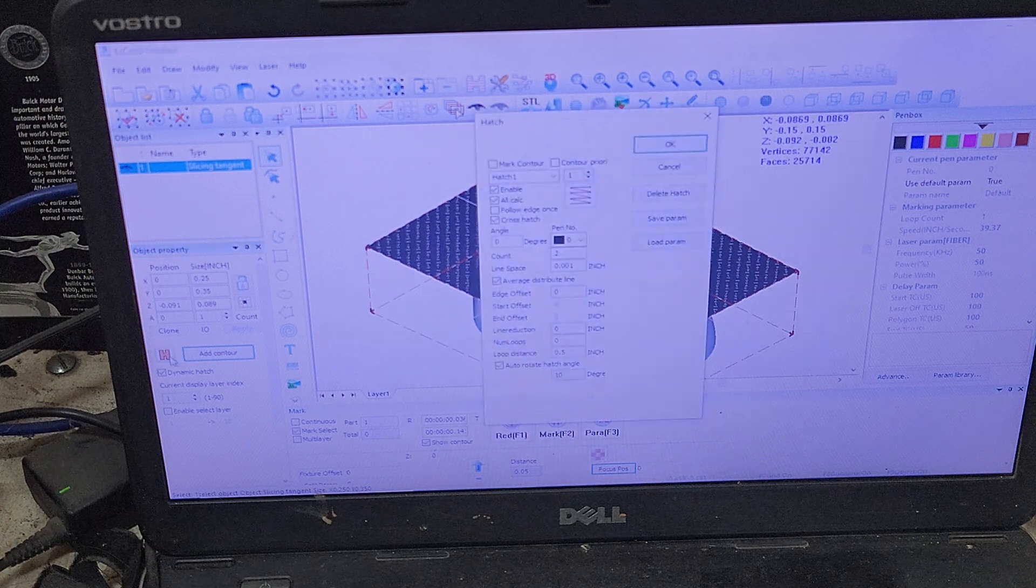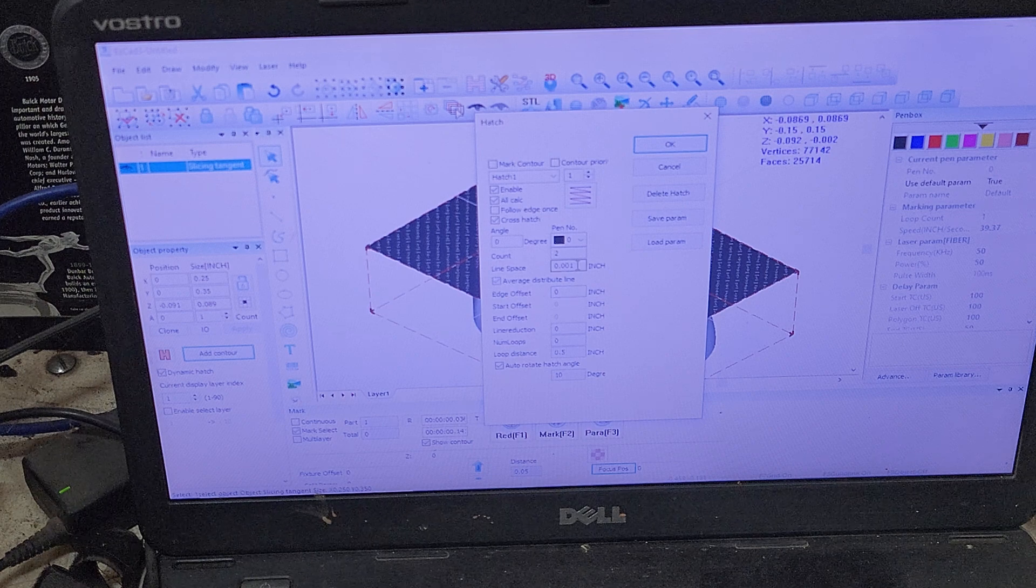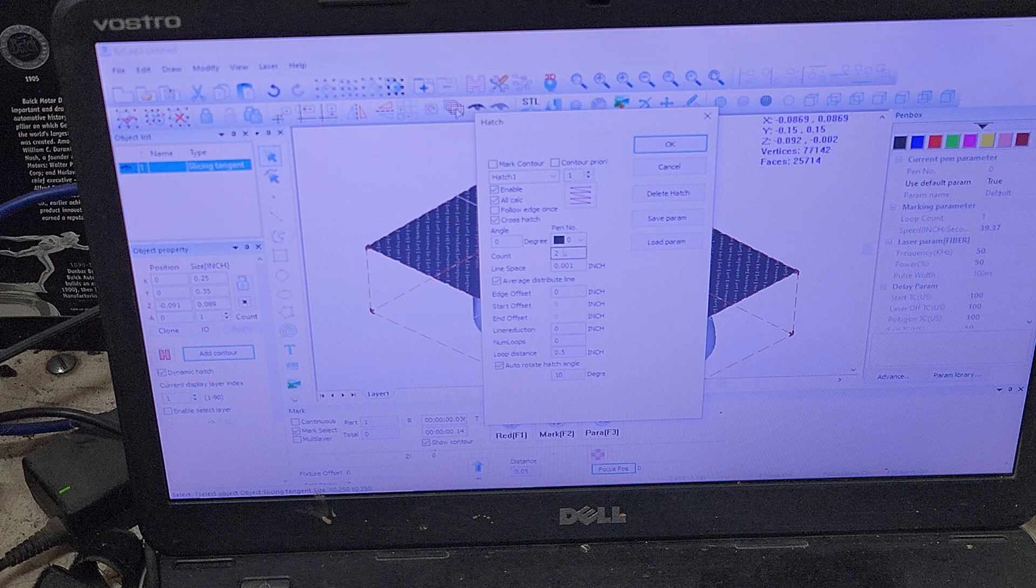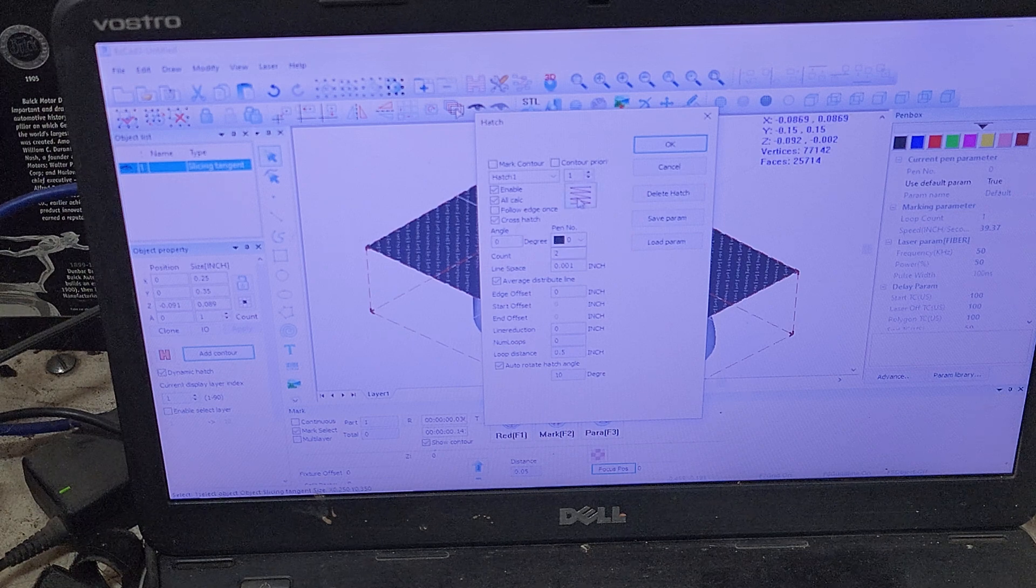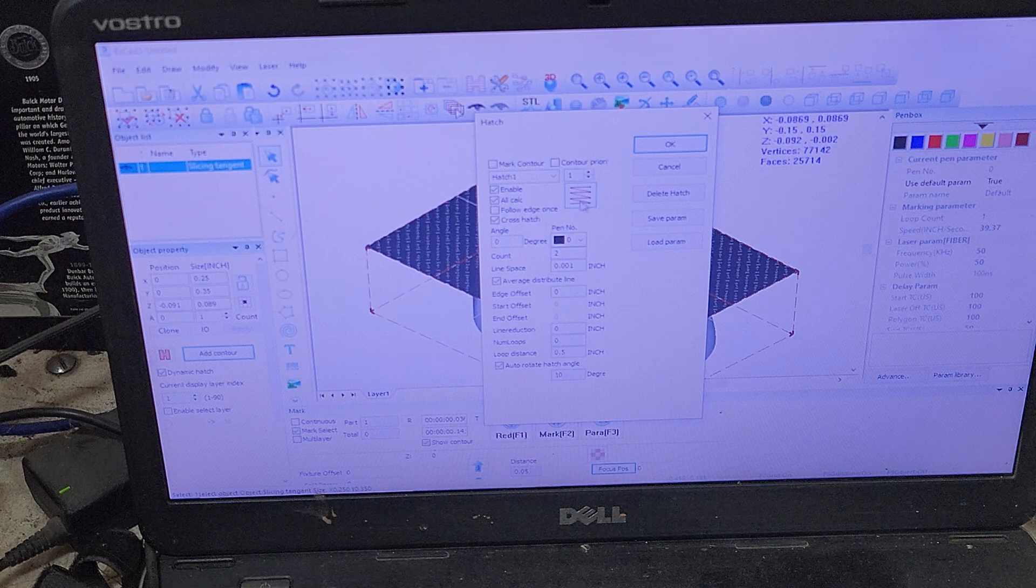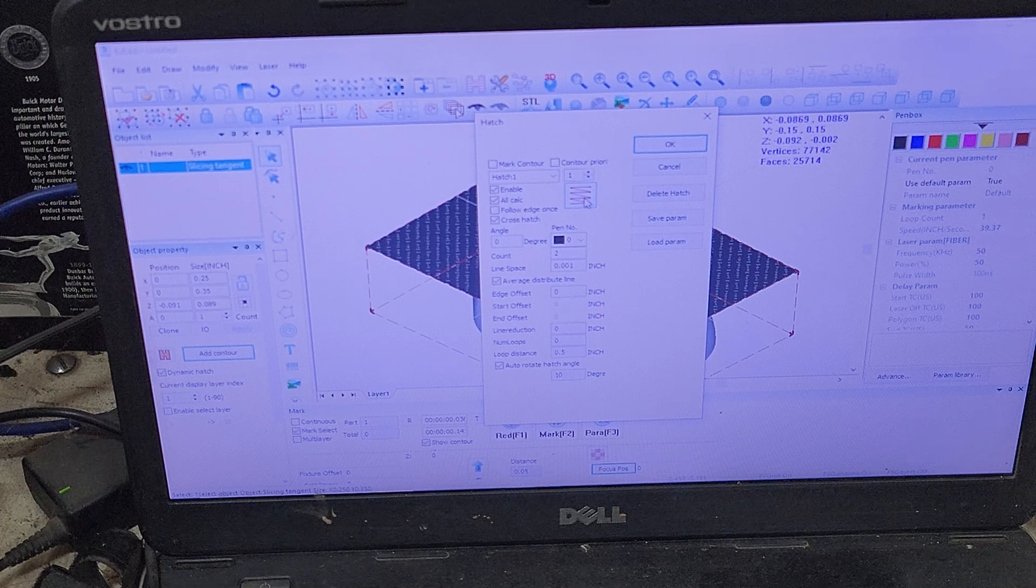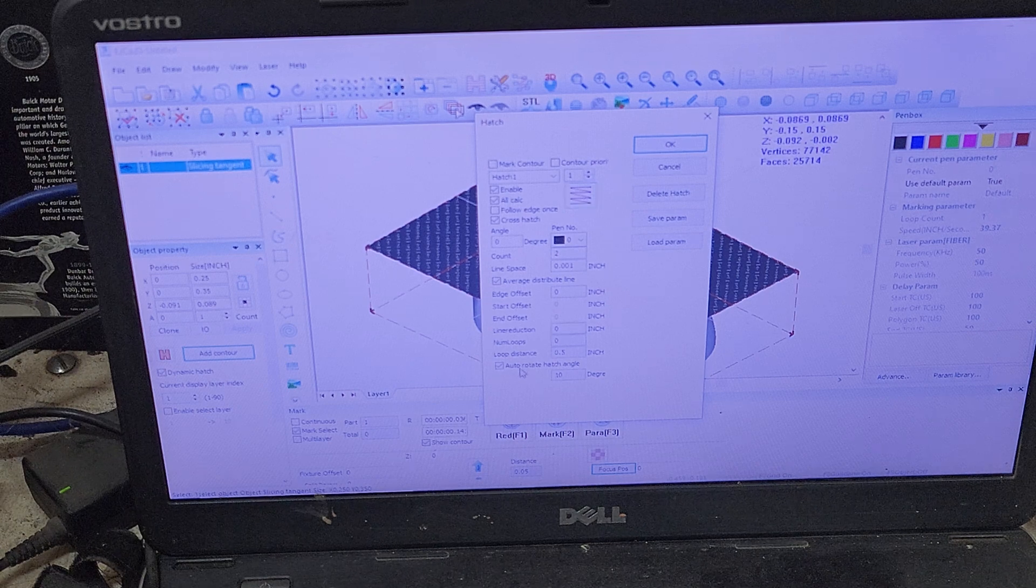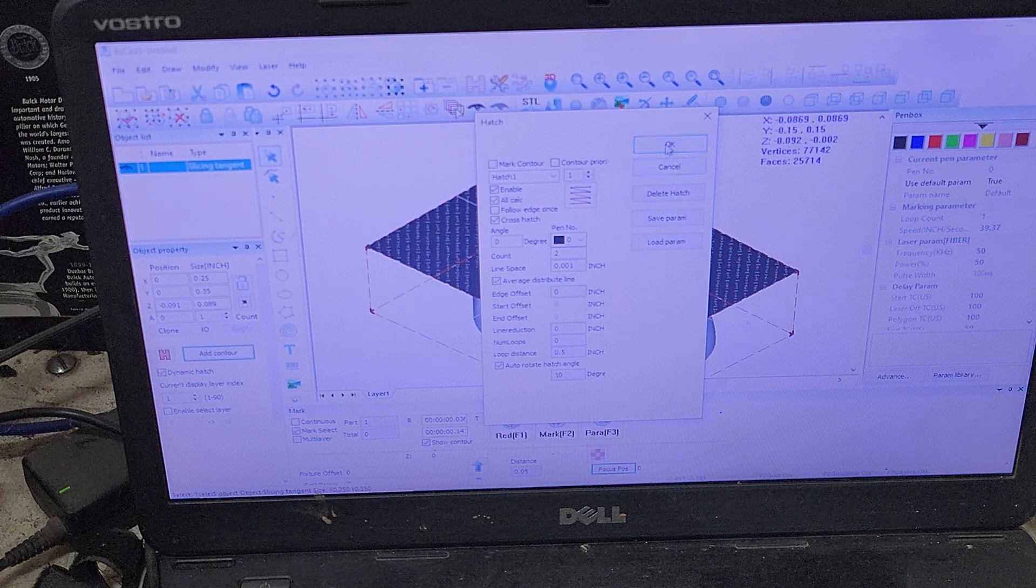Now we can set our hatch settings. Now I have a one thou as a step over on my line spacing and I am doing two passes on the count. I got a cross hatch. That is my laser configuration for the step over. I have an auto rotate for 10 degrees and we're going to click OK.